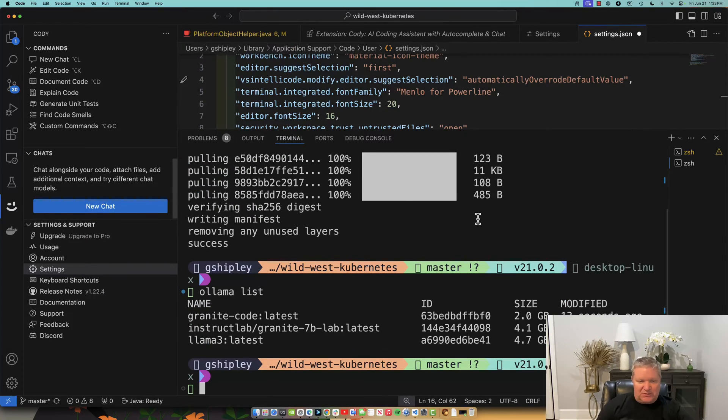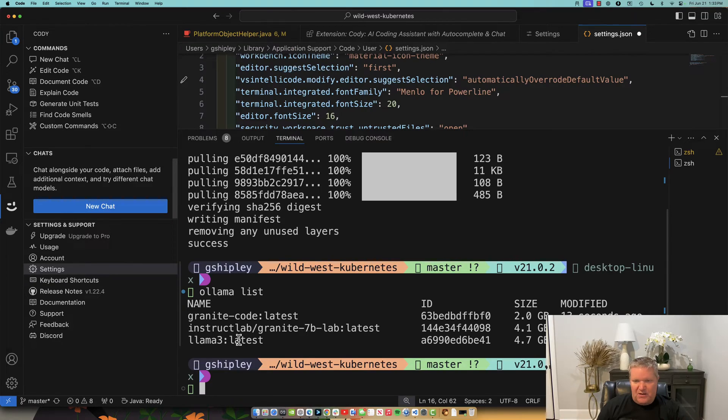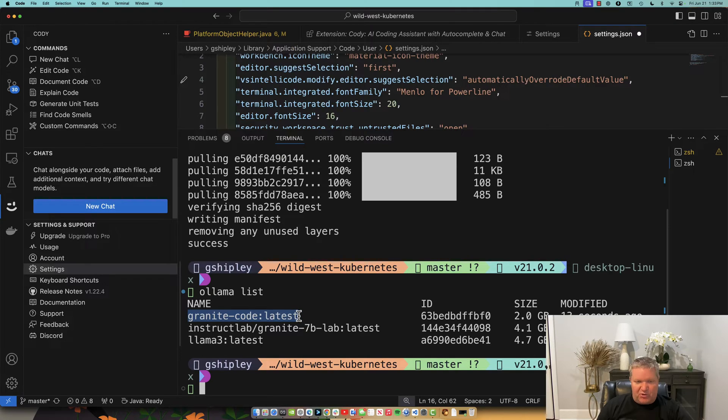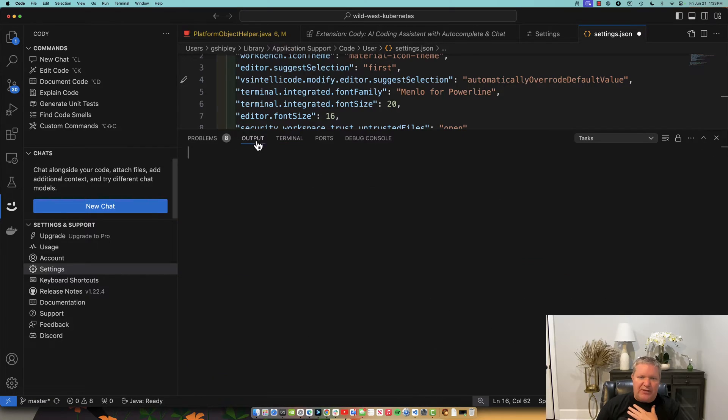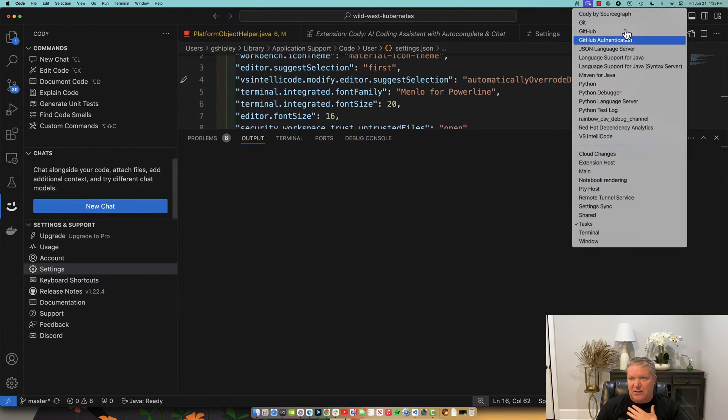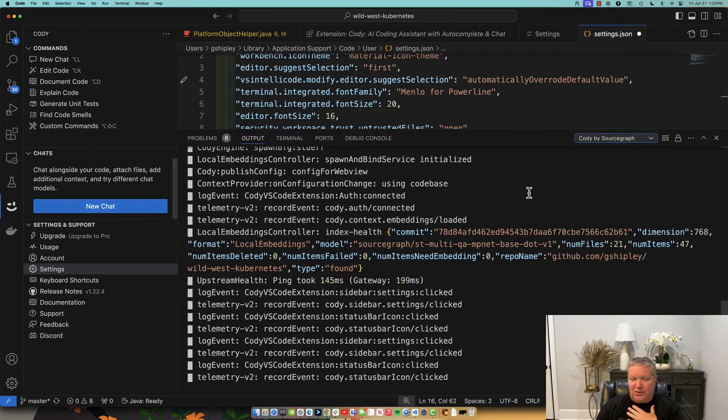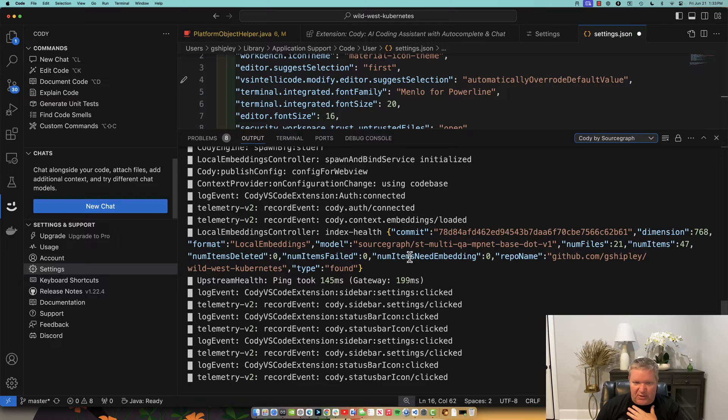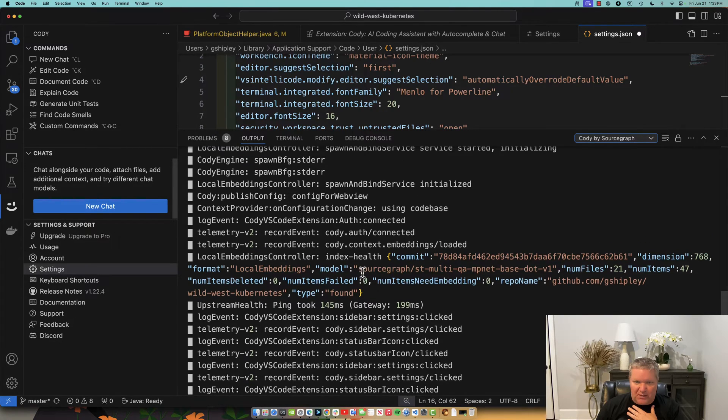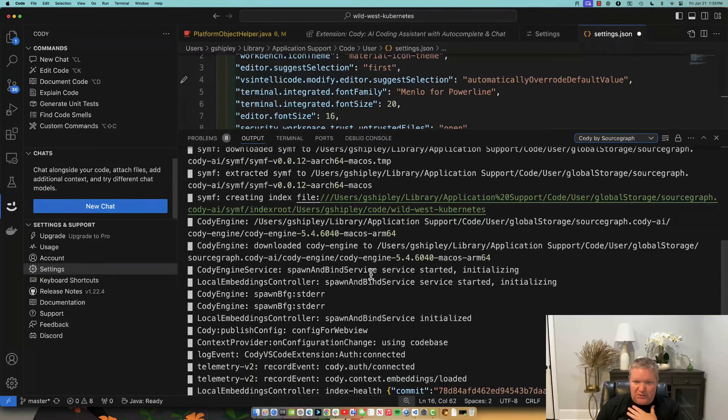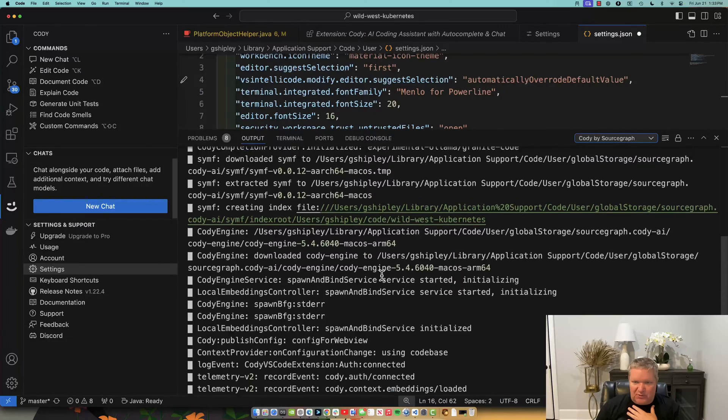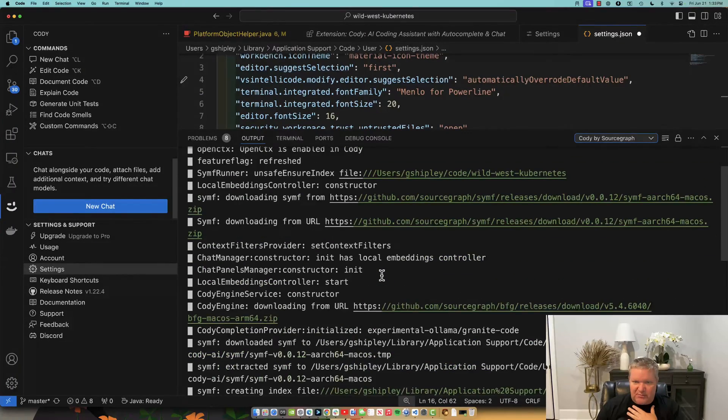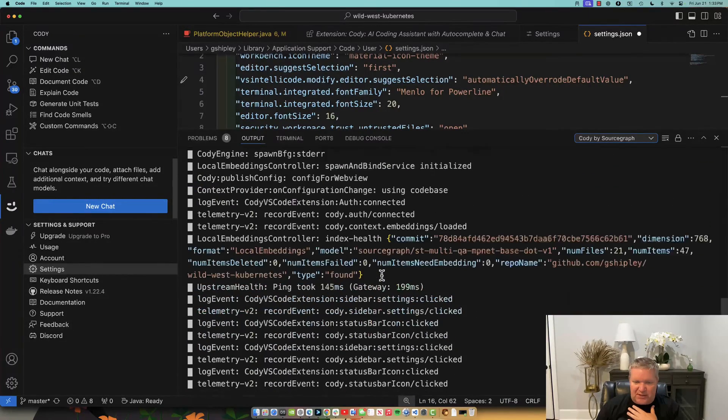So let's look at all the models I have downloaded. I actually have Llama 3. I have granite-code. And I have granite-7b-lab. But for this, because we're doing software engineering work, we want to use the granite-code model. So if we go to the output screen here and then select the Cody plug-in, we will be able to see that it is already up and running. It's all my local code. And we can look through at some of the results here. But let's test this out now.